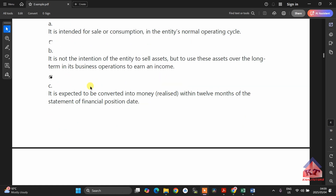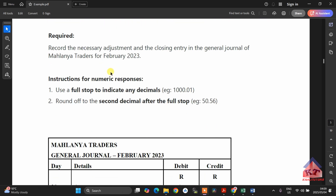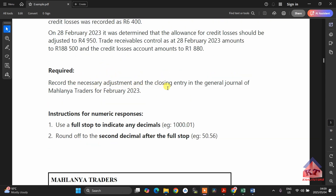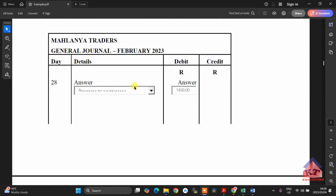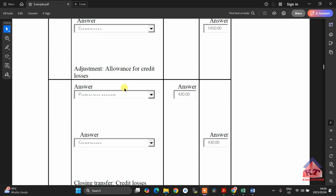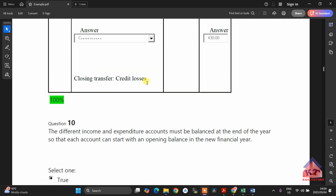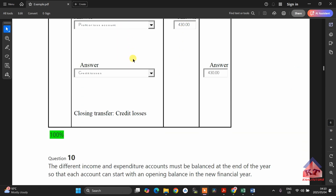Here, you need to choose the correct answer from the given statements. This one — they want you to record the necessary adjustment and the closing entry in the general journal of Malanya. This is where you are going to demonstrate if you know how to deal with your credit losses. This question is worth 8 marks. It's important that you understand how to do this one, and you must be comfortable with it because I have already shown you how to do this in the previous lesson.